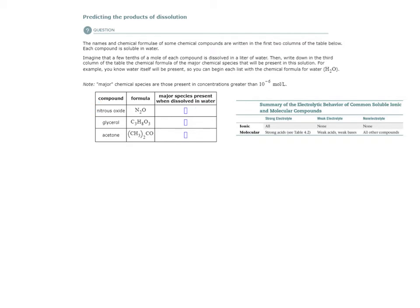So for ionic compounds, all ionic compounds are strong electrolytes. How do we know if this is an ionic compound? Well, we'll have generally a metal element somewhere in there, metal atoms within the compound itself. Molecular compounds generally are just non-metal atoms.